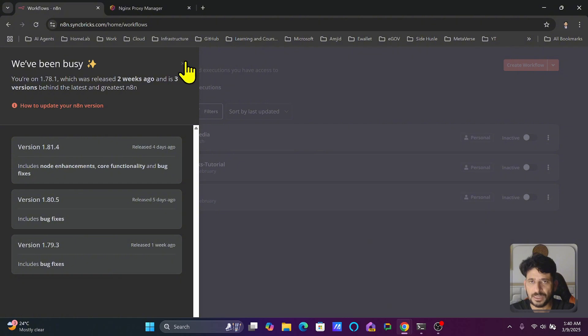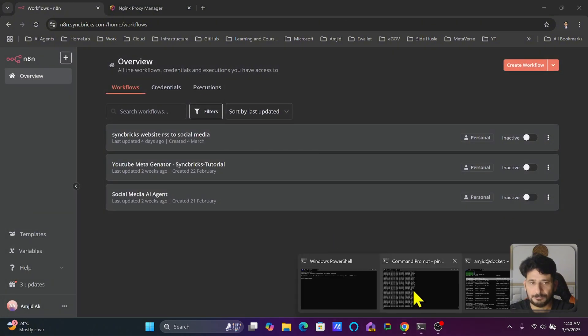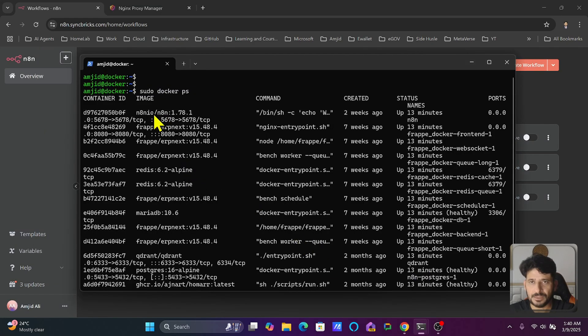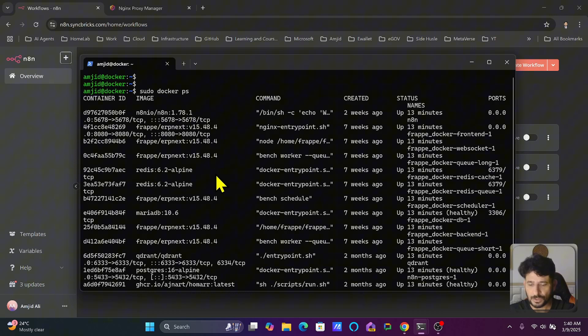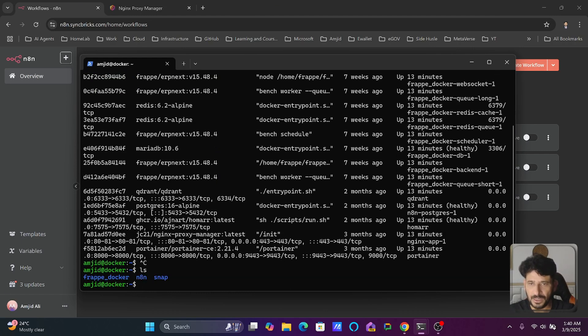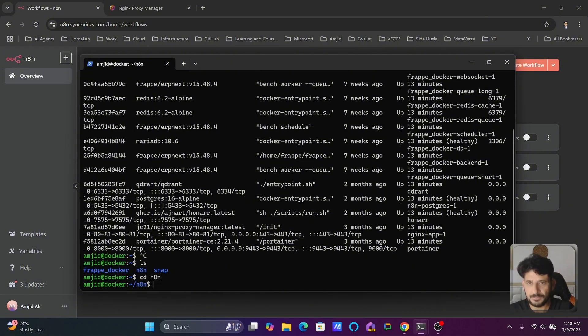I am doing it using Docker Compose. This is n8n 1.78.1. I will show you the list of files. I am using this particular folder where I have added Docker Compose, so I'll go to cd space n8n.